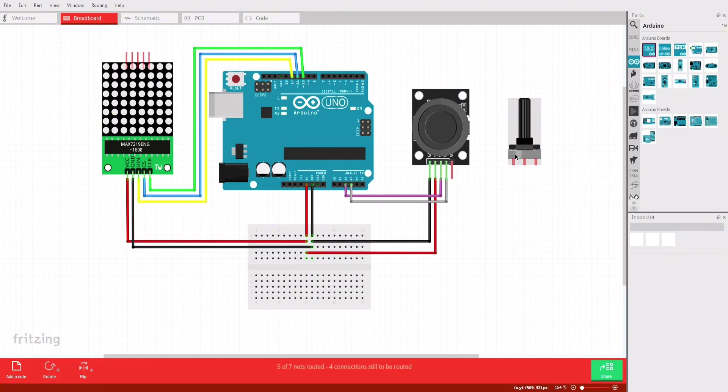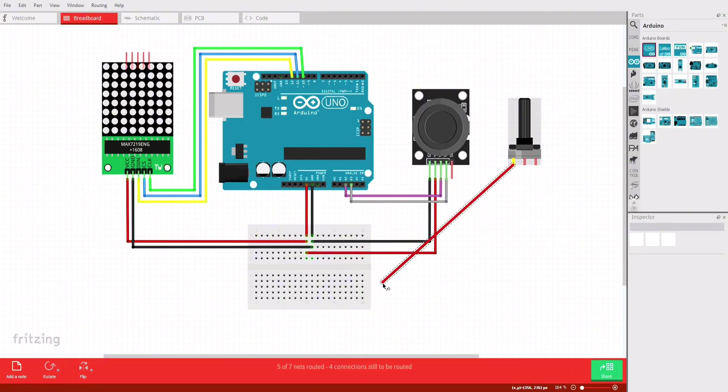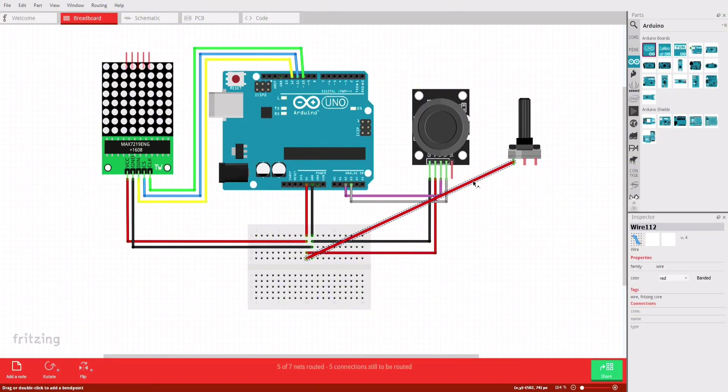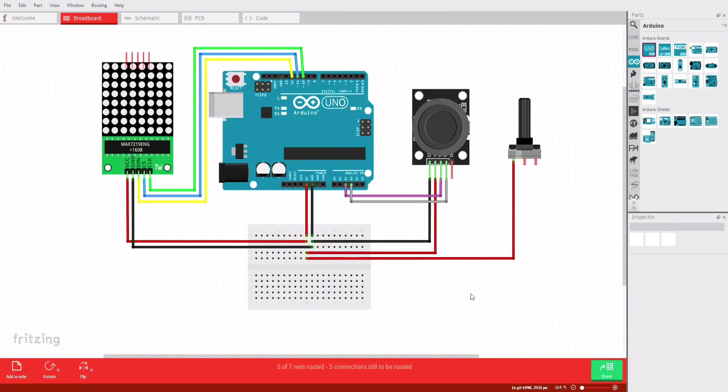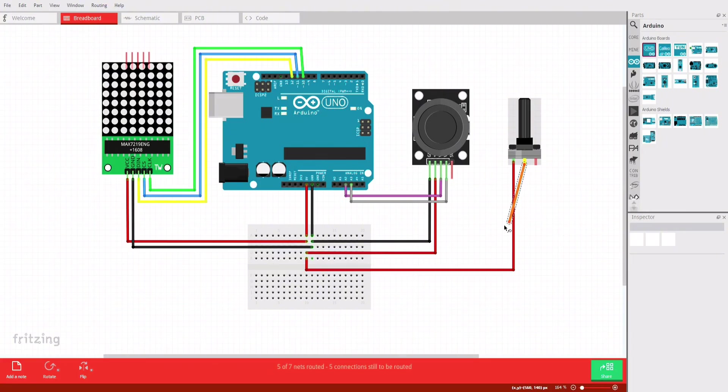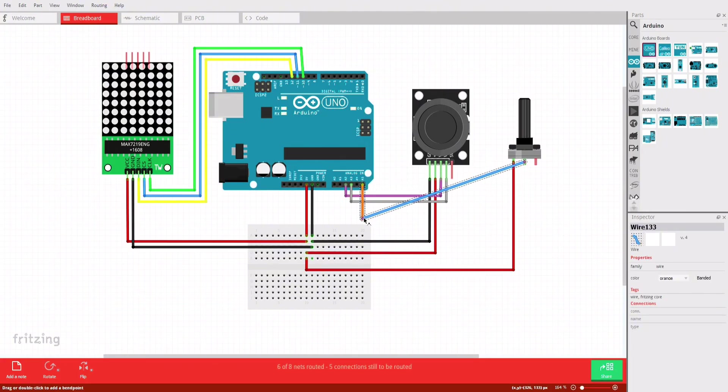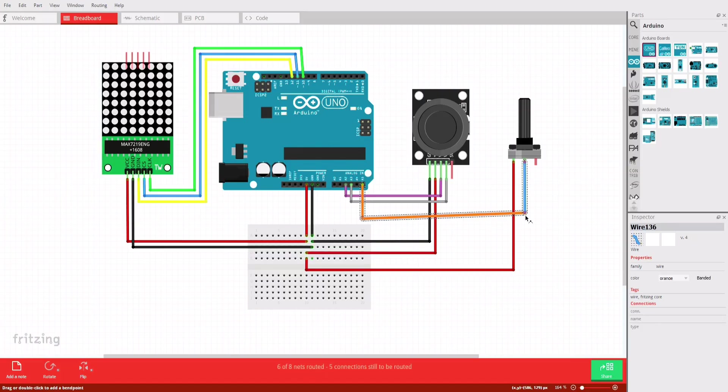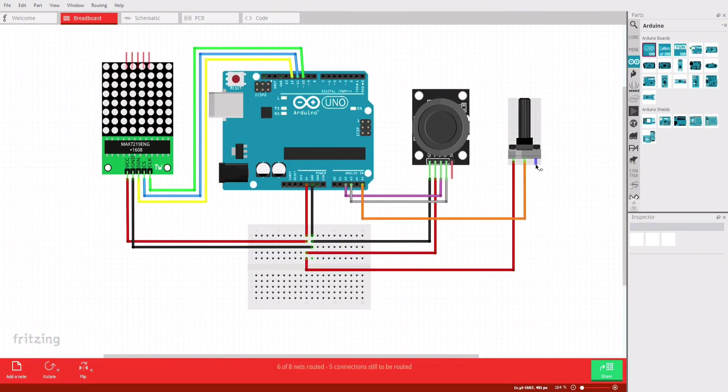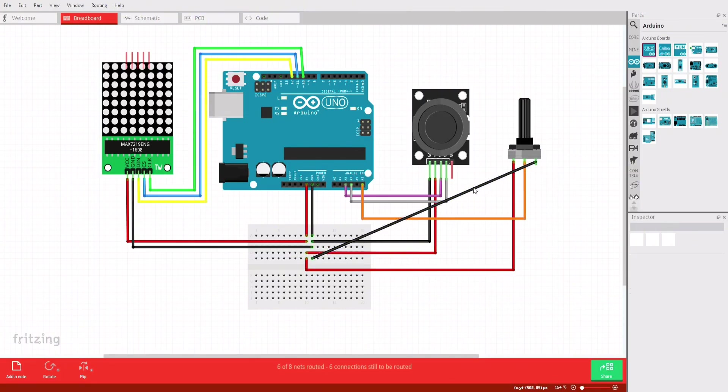Finally, we'll connect the potentiometer to the Arduino Uno. Connect the potentiometer VCC pin to the Arduino's 5-volt pin. Connect the potentiometer output pin to the Arduino's analog pin A5. Connect the potentiometer's ground pin to the Arduino's ground pin.